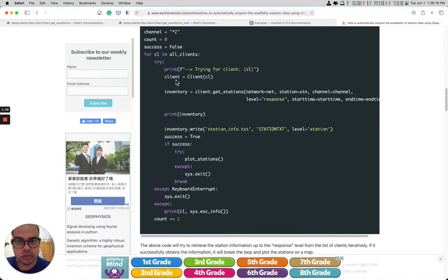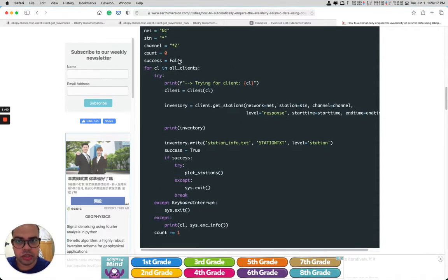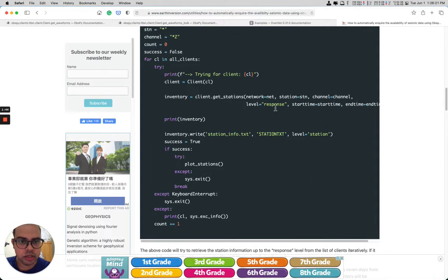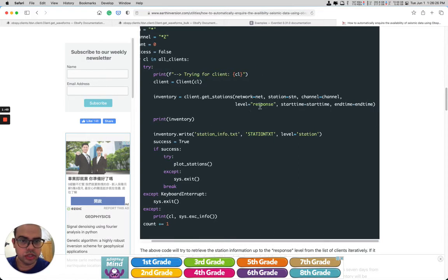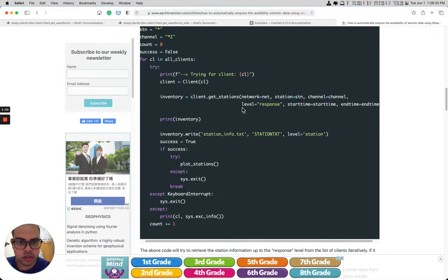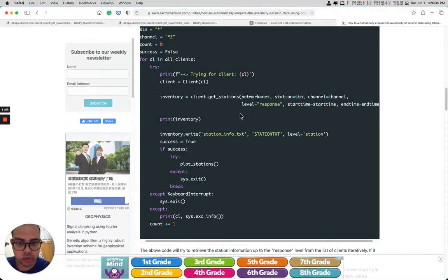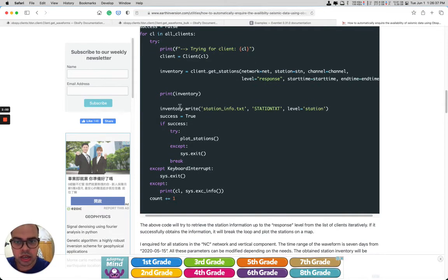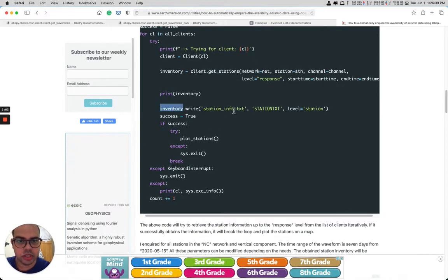Then we inquire for all the clients, run it, and retrieve the inventory. We retrieve the inventory up to the level of response, but you can also remove this and set it to none — then you might get more stations. After that we write the inventory into a text file.